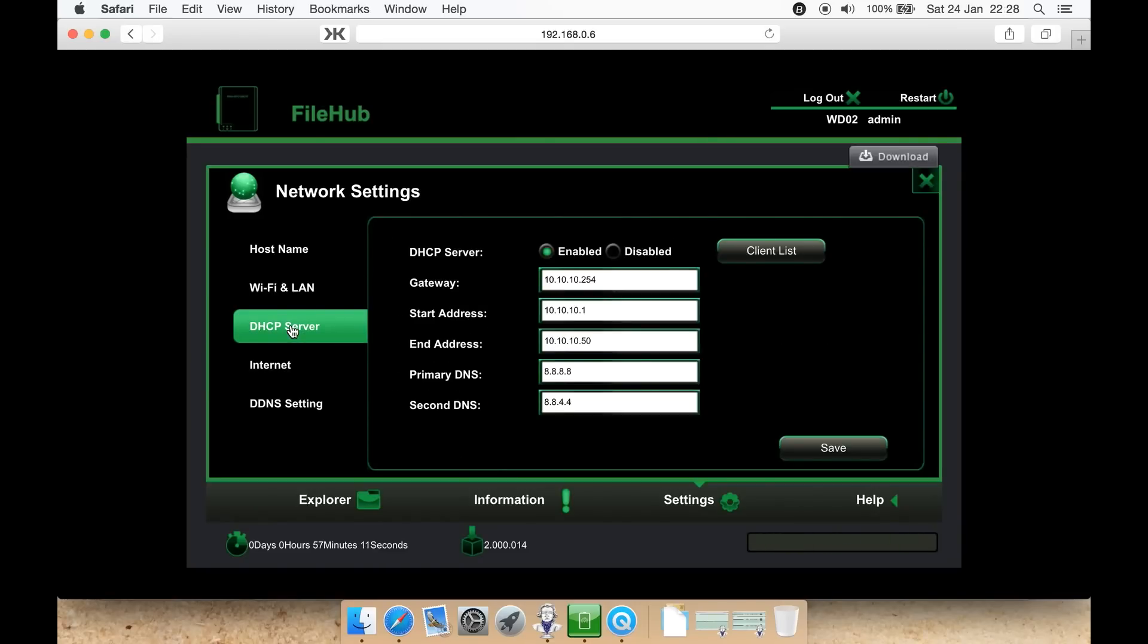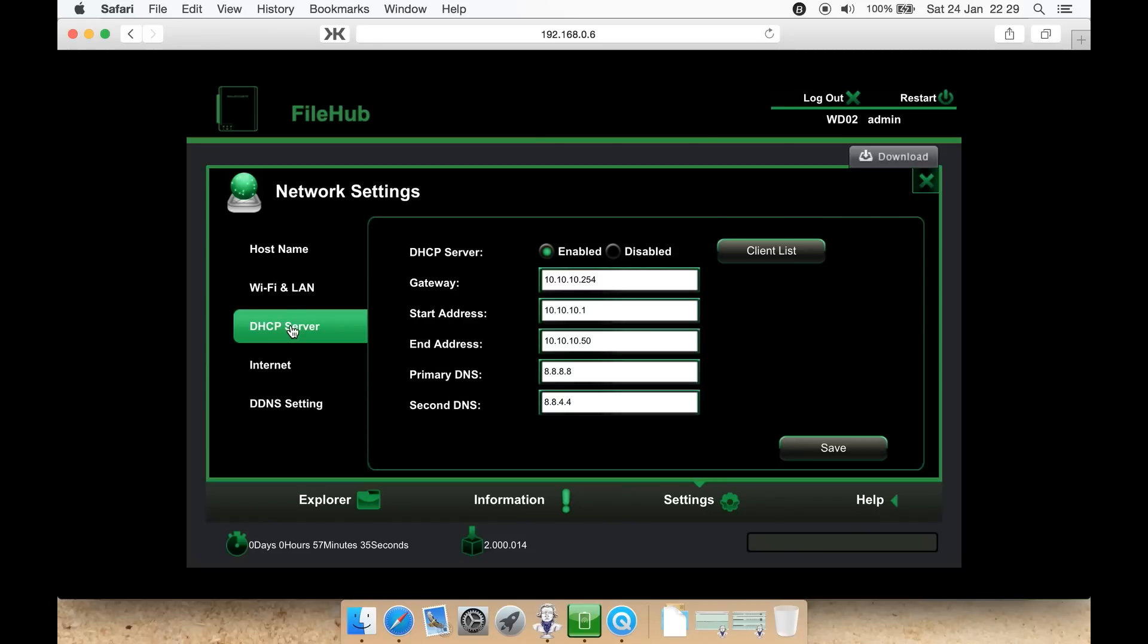You then have settings for DHCP server. Here you can enable or disable it. You can assign a gateway address, a start address, an end address, and your primary DNS and secondary DNS. For primary and secondary, you could even put in a public DNS for helping with speed, such as Google's own public DNS. The public DNS for them is primary 8.8.8.8, secondary 8.8.4.4. Then you can hit save or look at your client list to see any devices that are connected to it.